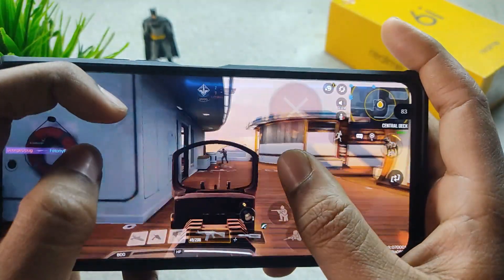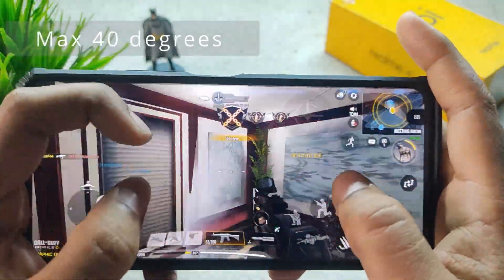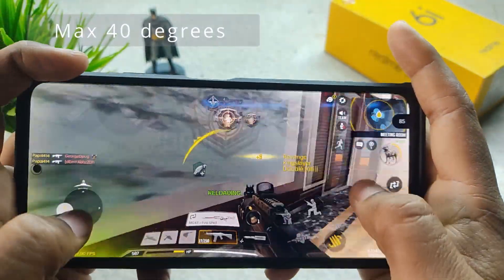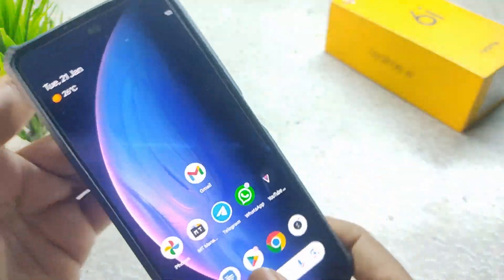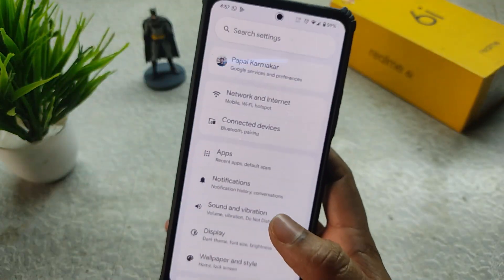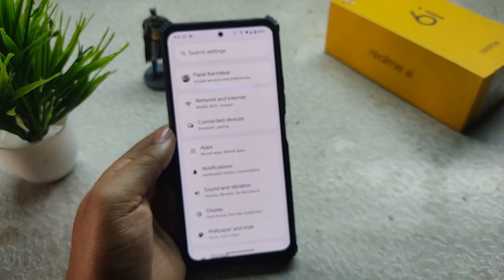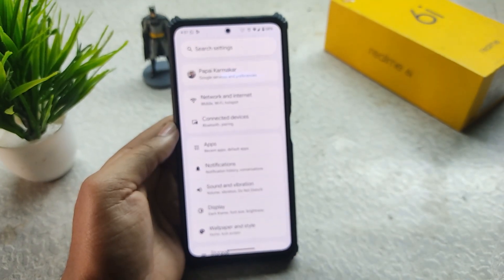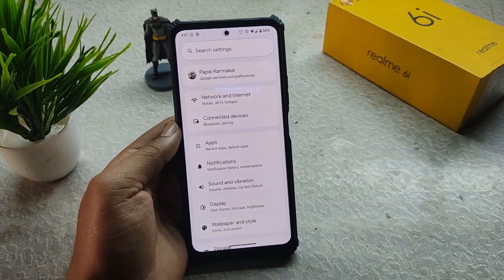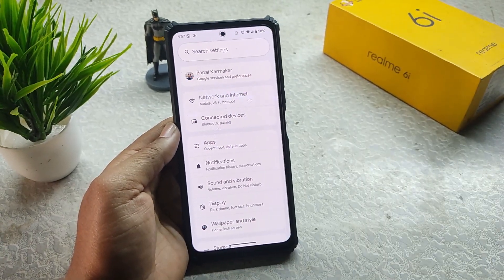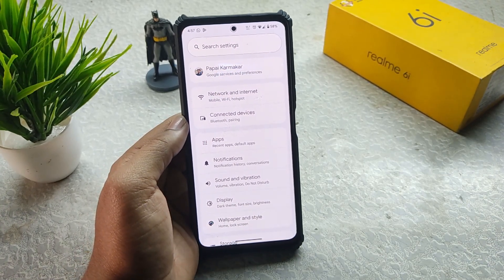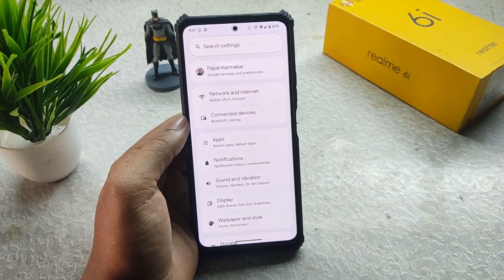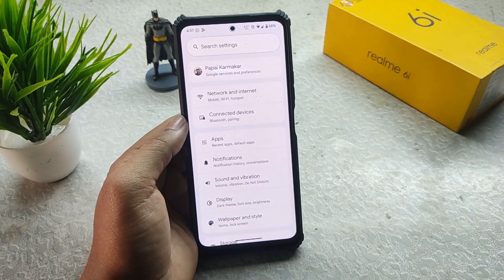After an hour or two of play, you'll notice the temperature rises. After 15 minutes of gaming, temperatures reach around 39 to 40 degrees Celsius. In longer sessions the maximum is around 40 to 42 degrees in Call of Duty. If you play BGMI at max settings with unlocked graphics, the maximum temperature will be around 44 degrees Celsius.